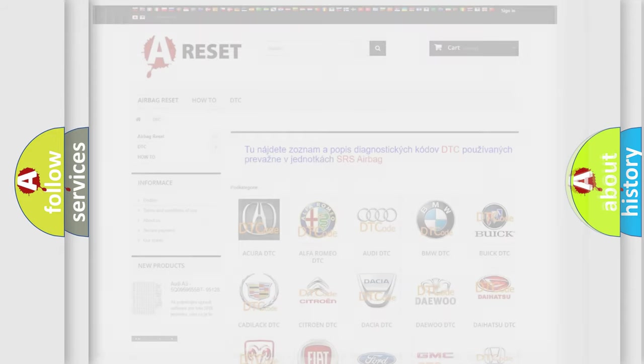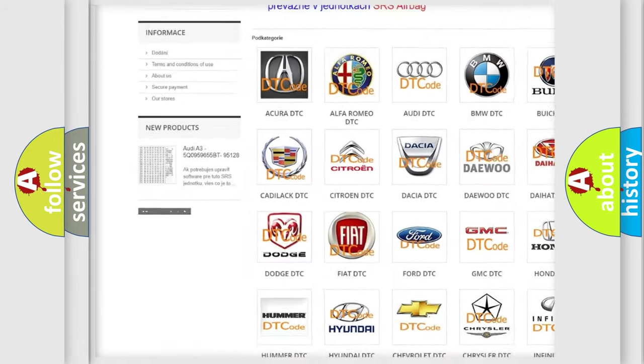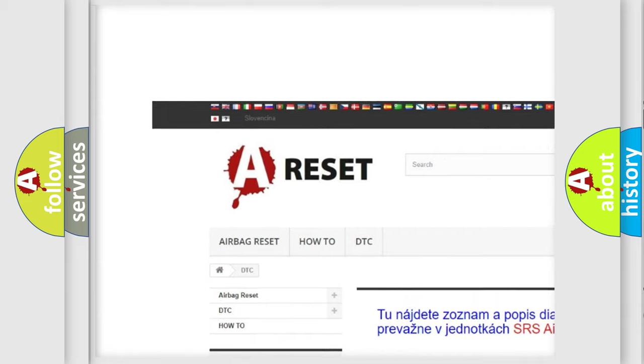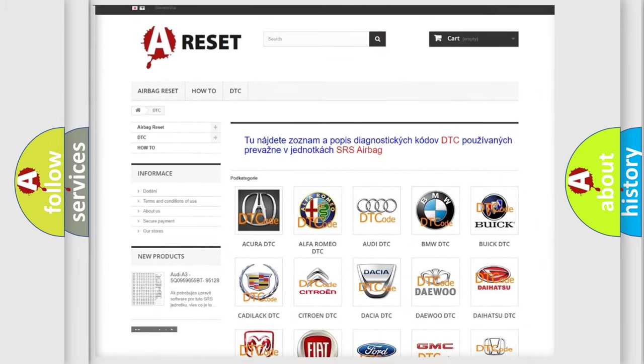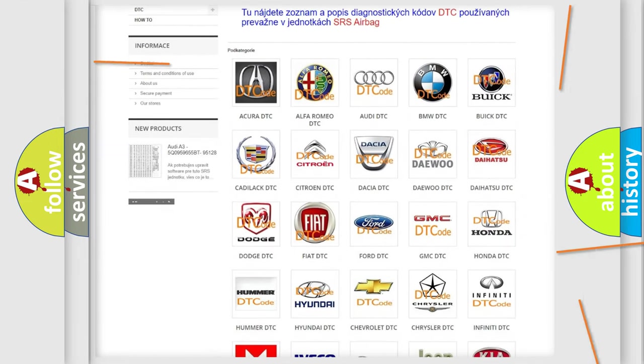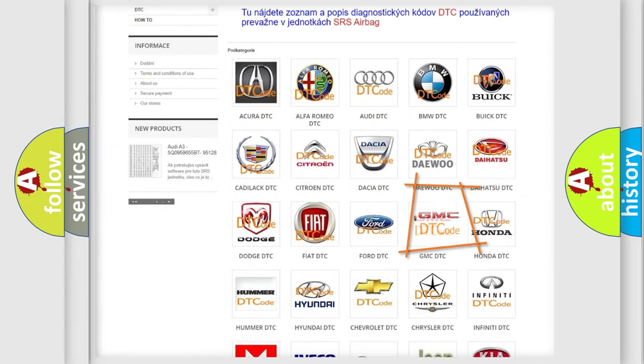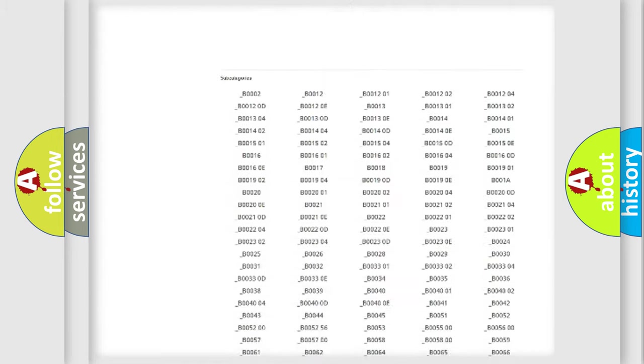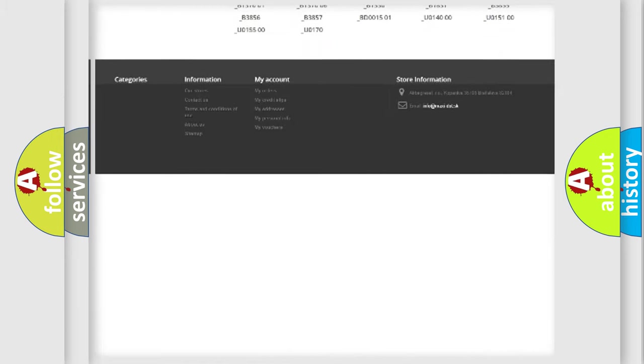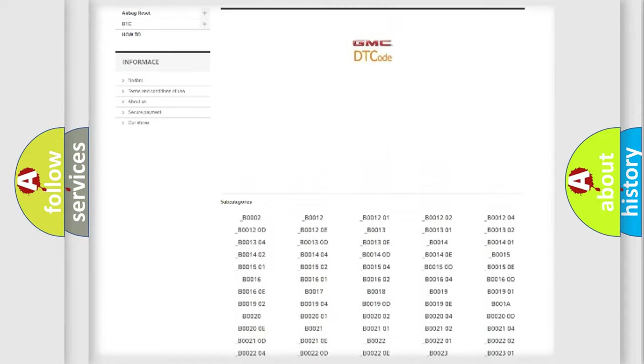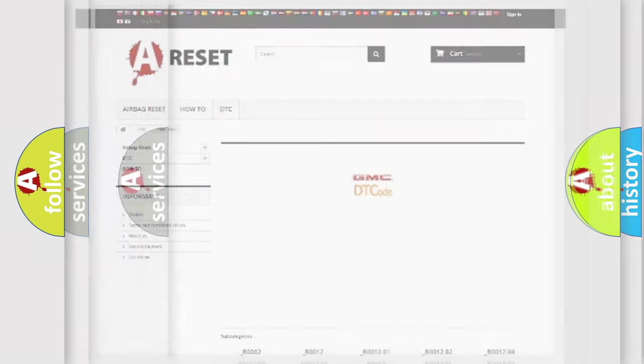Our website airbagreset.sk produces useful videos for you. You do not have to go through the OBD2 protocol anymore to know how to troubleshoot any car breakdown. You will find all the diagnostic codes that can be diagnosed in GMC vehicles, and many other useful things.